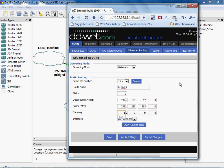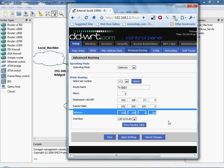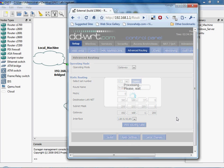And the gateway is actually going to be 192.168.19.200. I'm going to go ahead and apply.